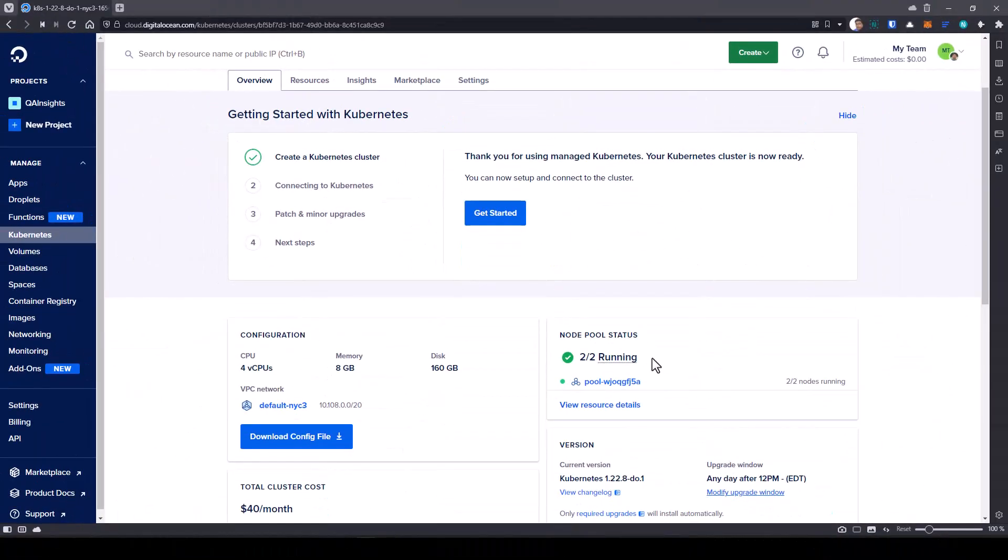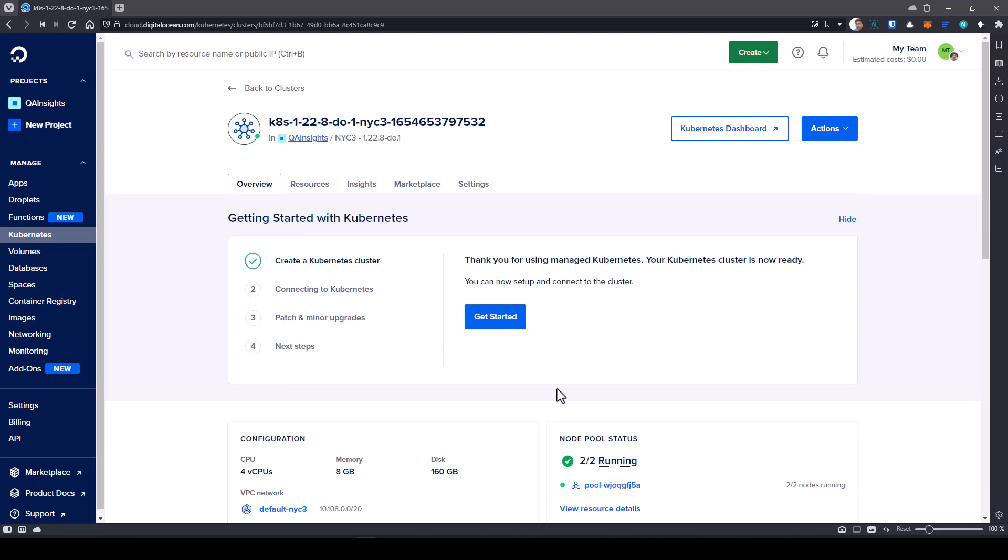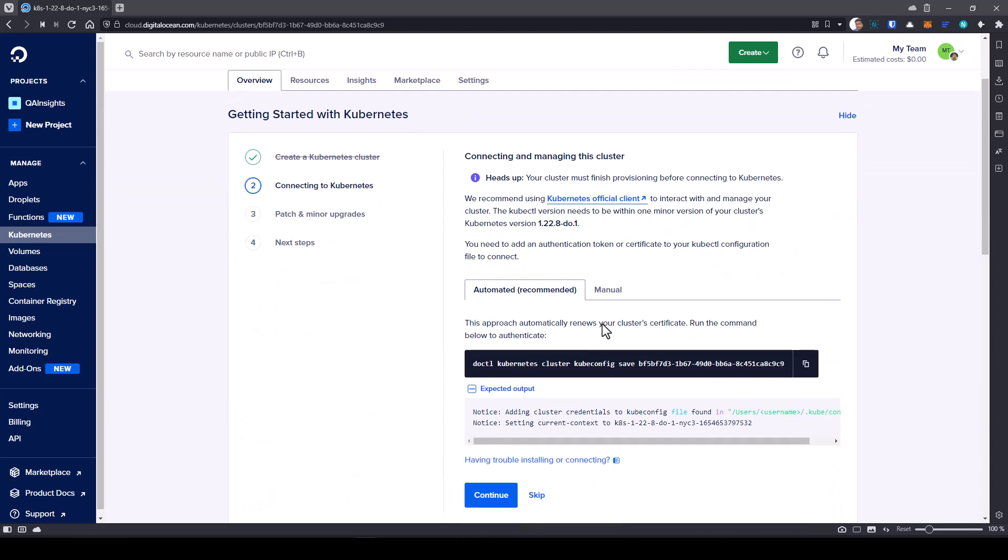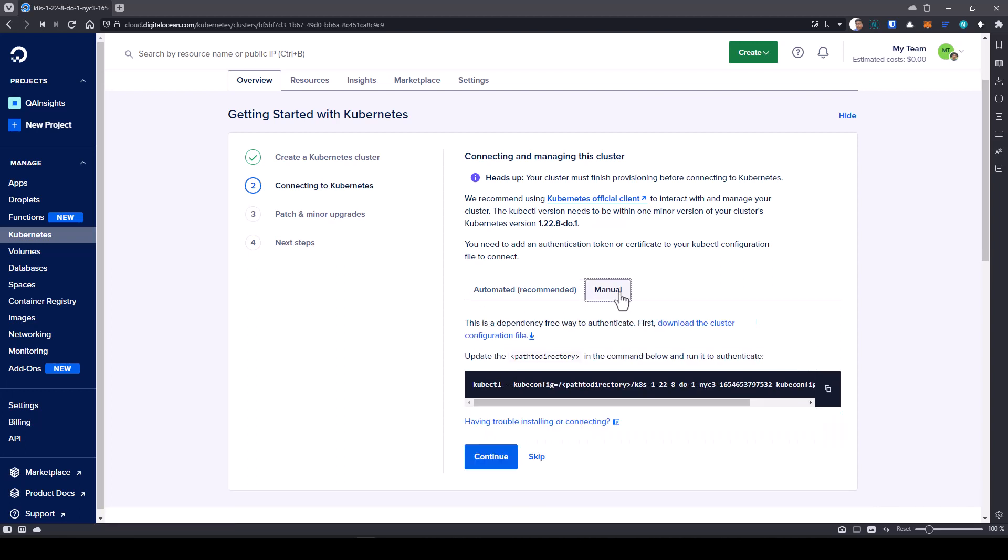And then we can see how you can configure the Kubernetes cluster locally. Now, as you see the node pool status, two out of two, which is up and running. To get started with Kubernetes, you can click on this get started. Here it will give you two options. One is the automated, which is the recommended way. So here you have to install the doctl client. Or if you want to configure manually, you can download the cluster configuration file.